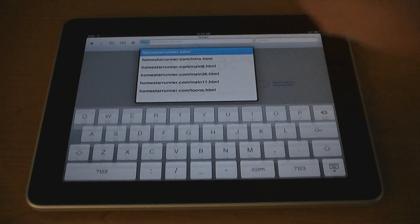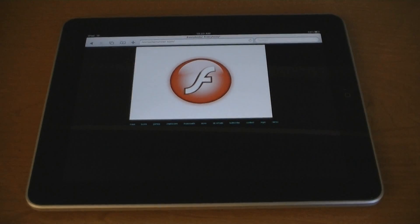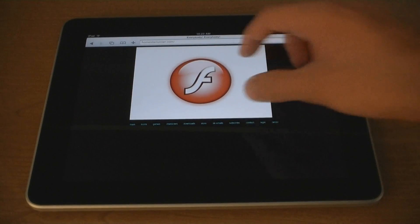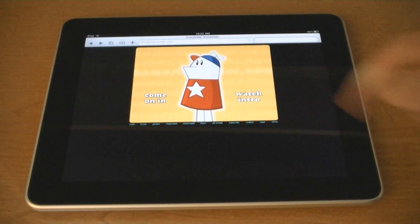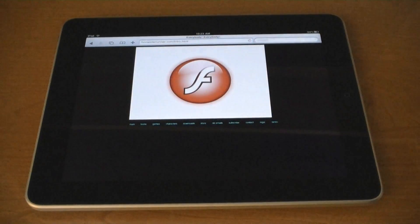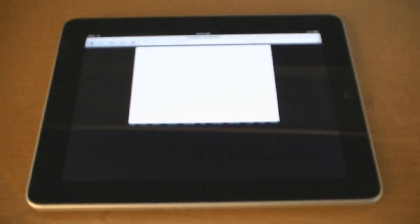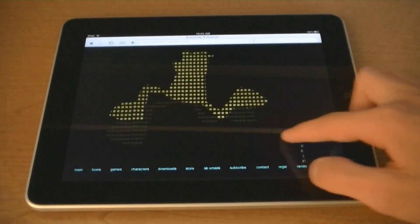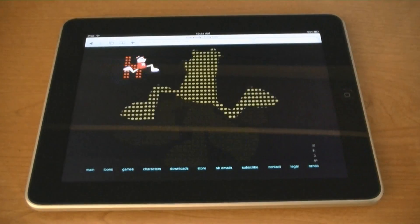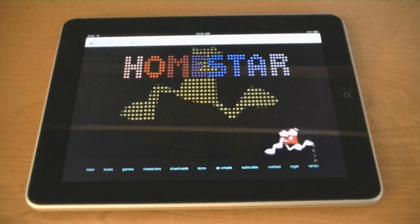Here's an example of Flash playing on my iPad. The Flash logo will come up — just tap on it. You can zoom in, and it can play audio also.